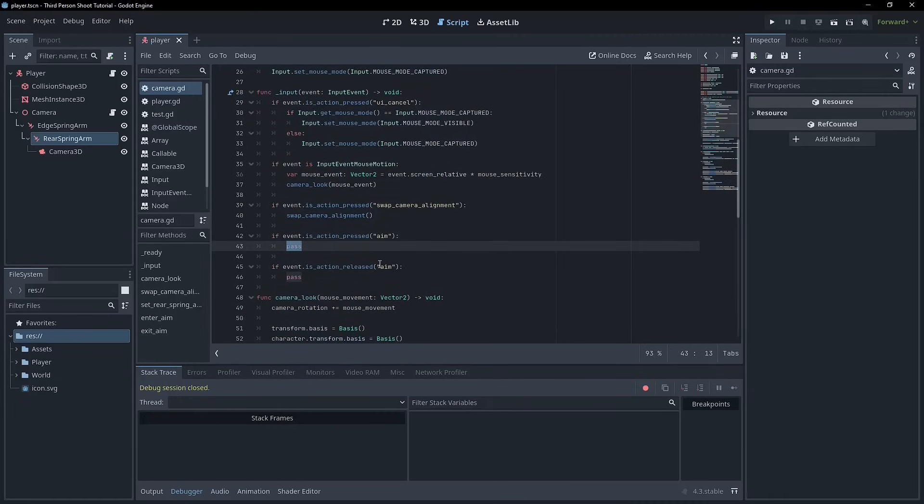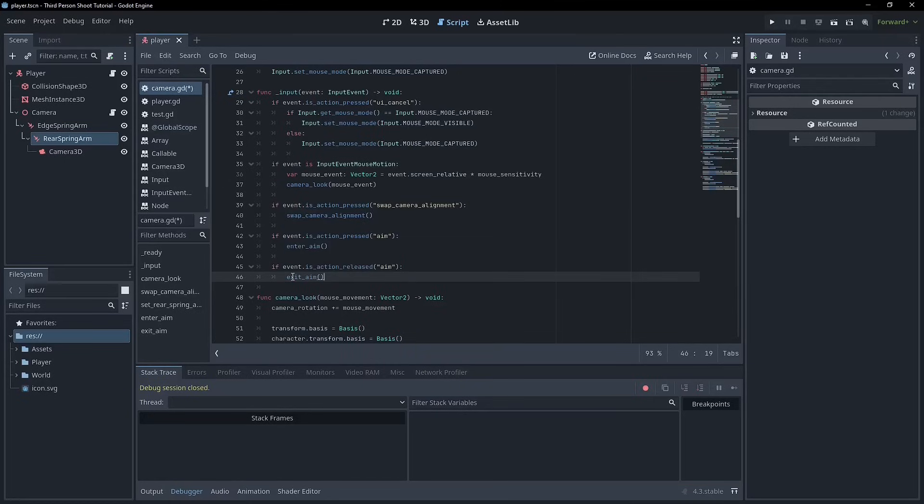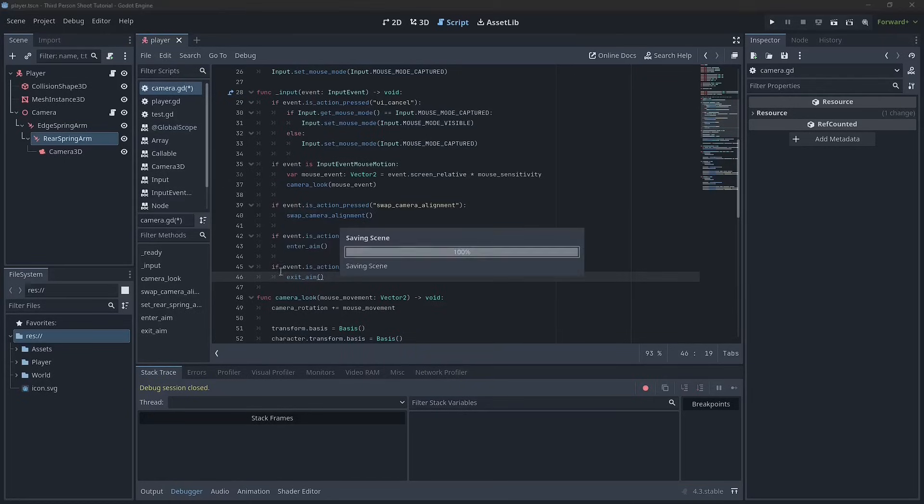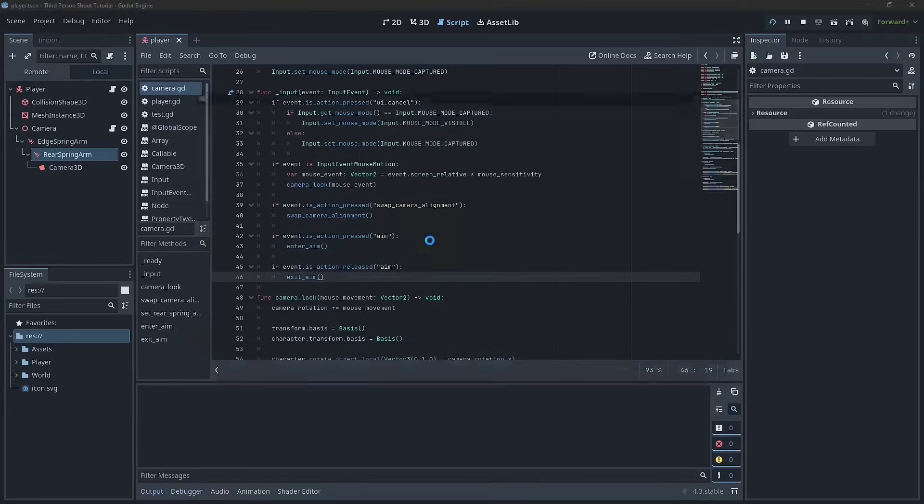So we've got our two functions here. Now we just need to call them when we're pressing the button. So we'll say if event.is_action_pressed aim, we're going to enter_aim. And if event.is_action_released aim, we will exit_aim. Pretty straightforward. Let's see how it works.